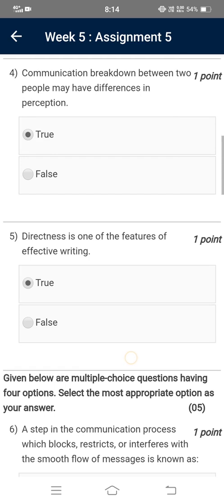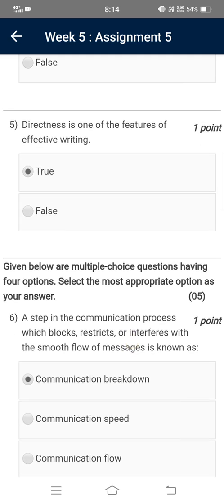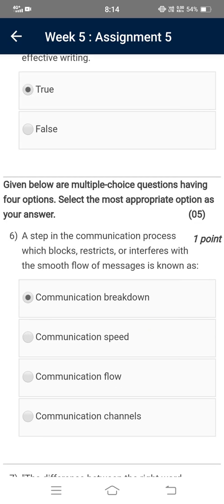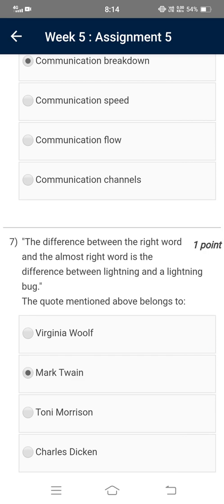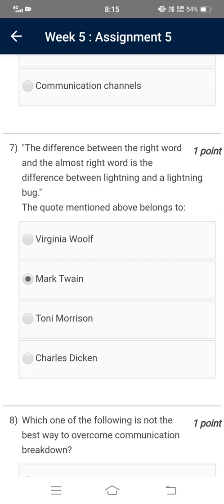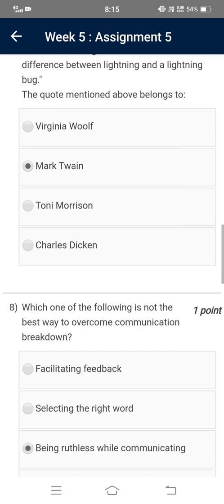Directness is one of the features of effective writing — True. Now for the multiple choice questions: a snag in the communication process which blocks, restricts or interferes with the smooth flow of messages is known as communication breakdown. The difference between the right word and almost the right word is the difference between lightning and a lightning bug — this quote belongs to Mark Twain.